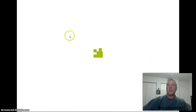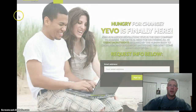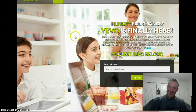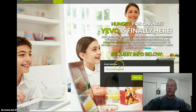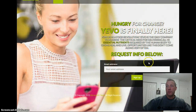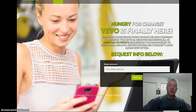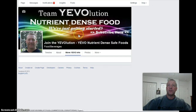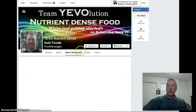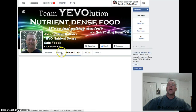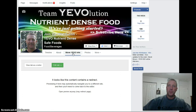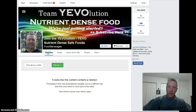There it goes — you can see now that this takes the person to the page where they can put in their email address to get more information about Yavo. That's how that's done. So that's how you do the static HTML — adding a custom tab to your Facebook business page which will redirect people to a website outside of Facebook.